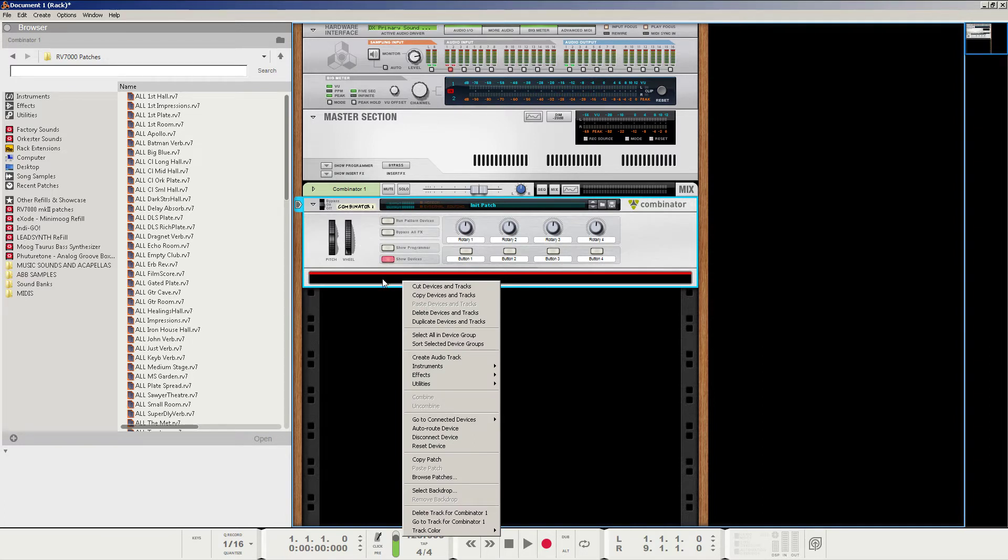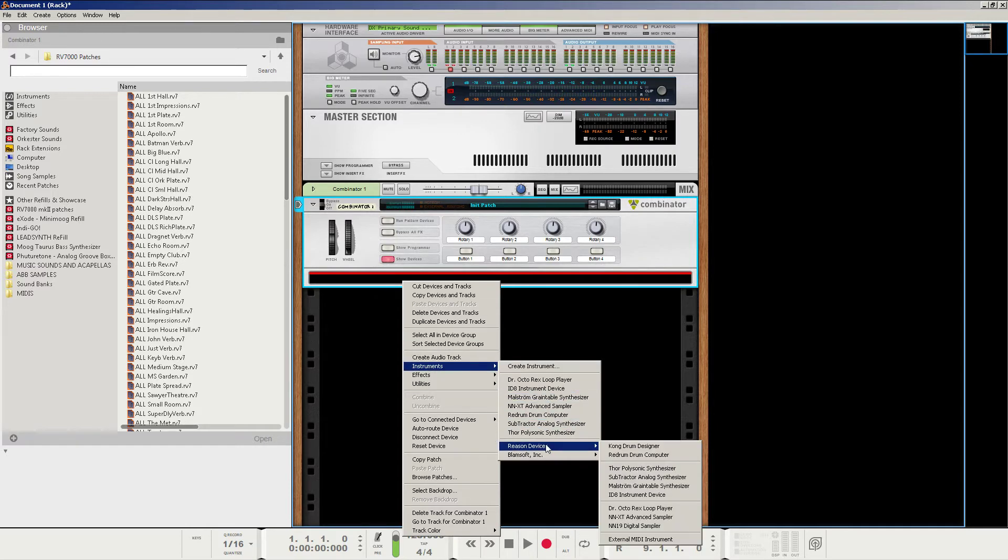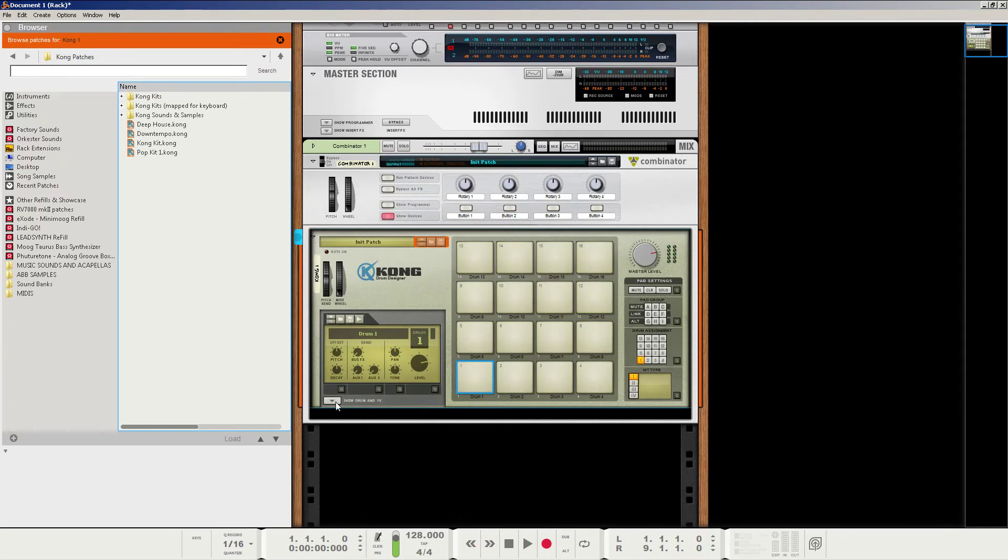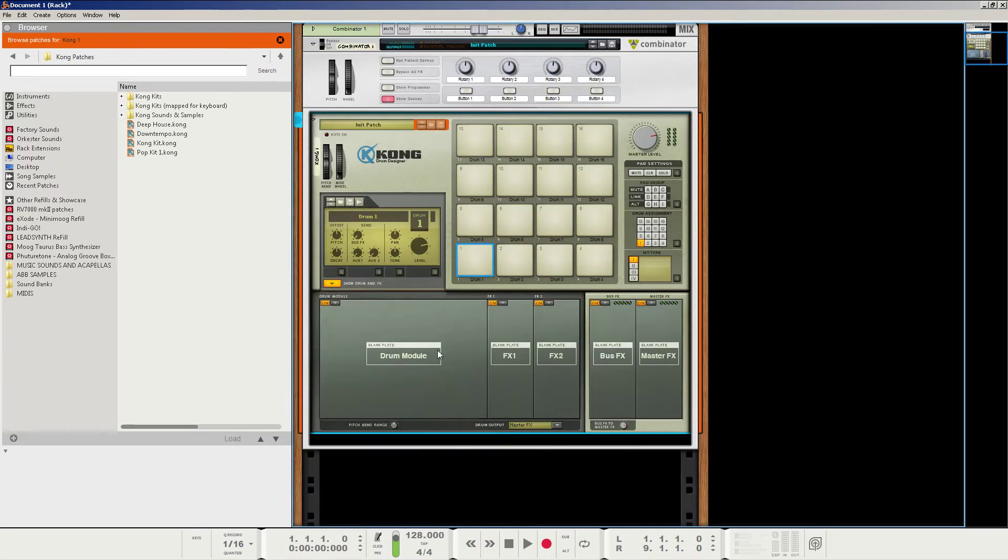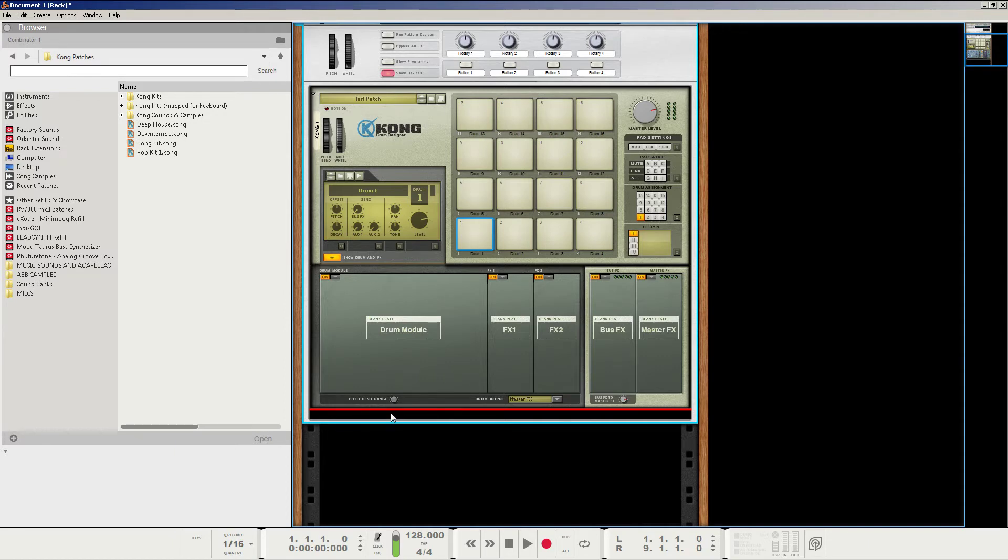Let's start off by creating a drum module. Let's create a Kong drum designer. Click to show the drum and effects. And to control the sequencing of the Kong here and when it actually triggers, I'm going to use a Redrum. But you do not have to. This is completely what I do.